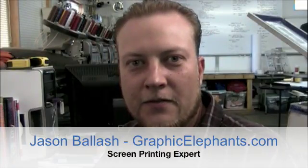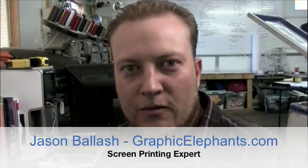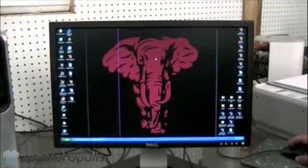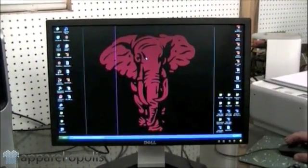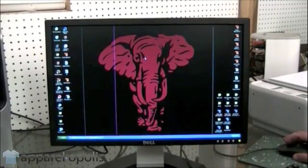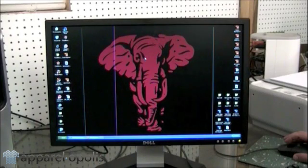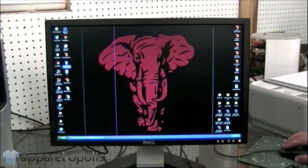Hi, I'm Jason from GraphicElephants.com and we're here to build some logos with Apparelopolis. Apparelopolis already sent us vector artwork, but a lot of people don't do that in our industry — they send us low-res JPEGs. So I'm going to show you how to recreate their logo. I have their logo saved as a low-res JPEG here on the screen.